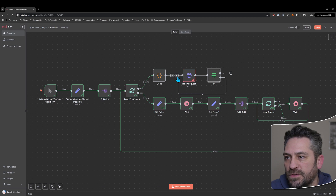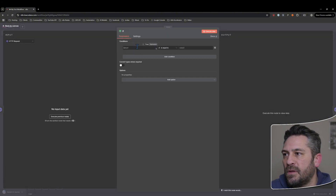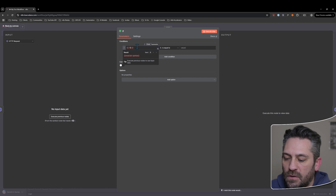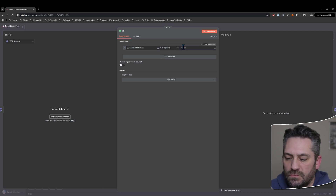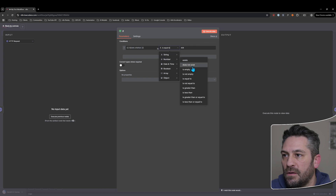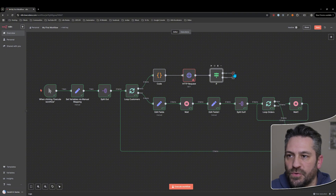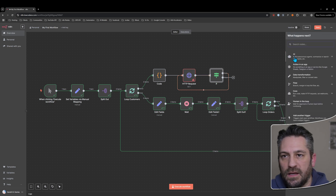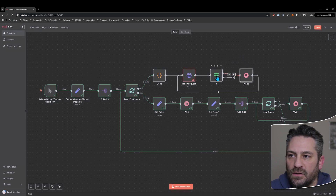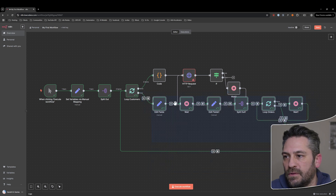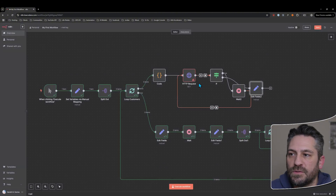A practical use case: if the HTTP request returns a status code of 429 — a rate limiting error — and it's true, you might want to loop around and retry, but wait five seconds first before doing so. If it's not 429, carry on with whatever comes next, knowing the call has succeeded.